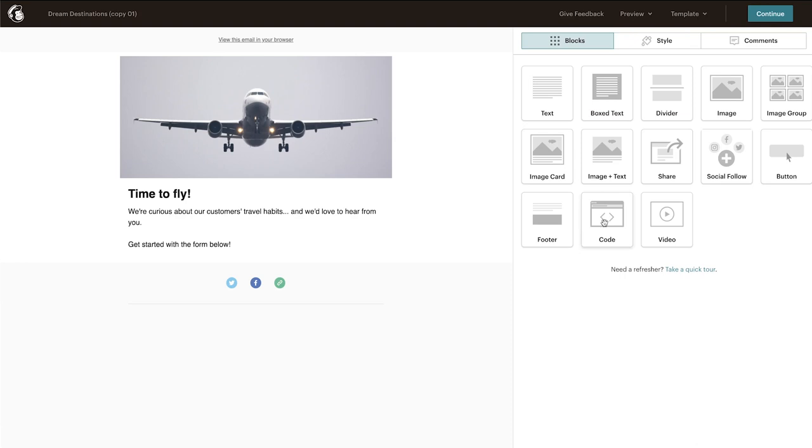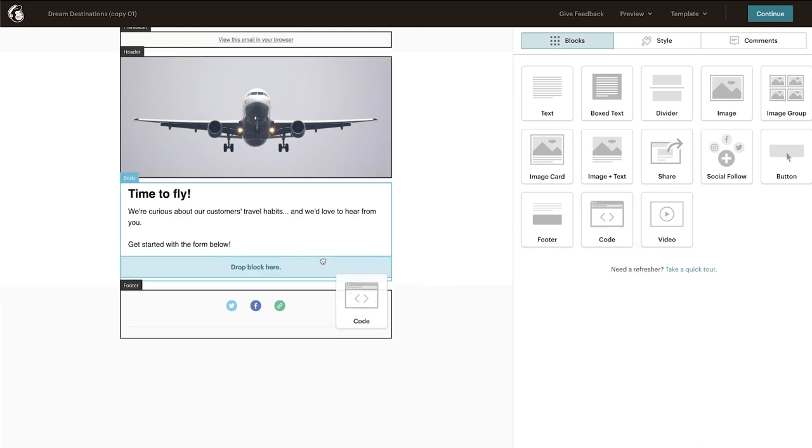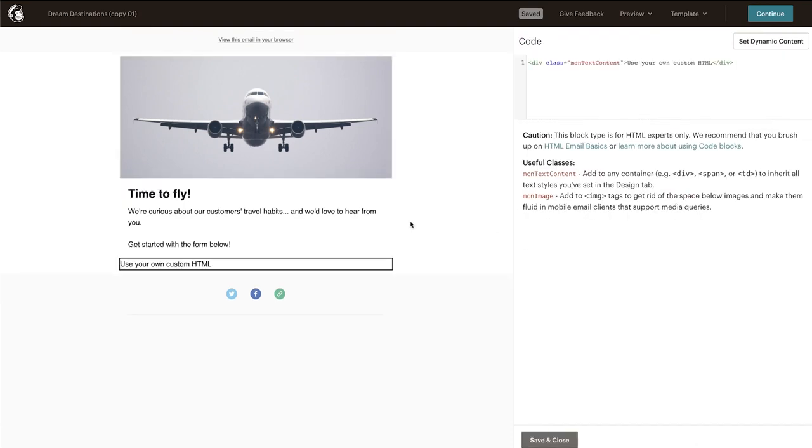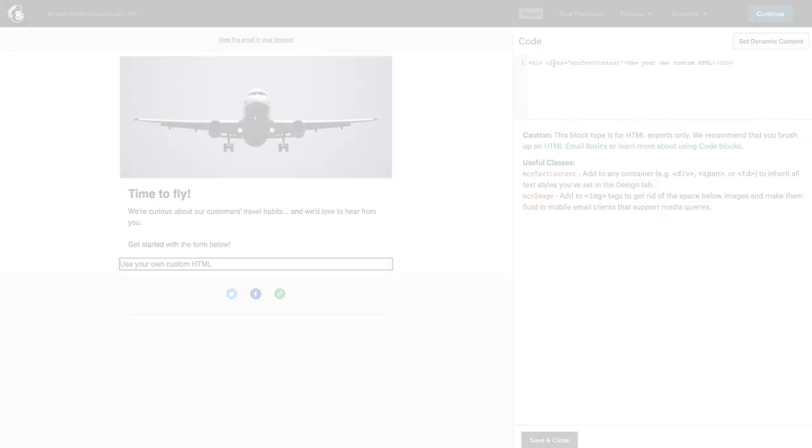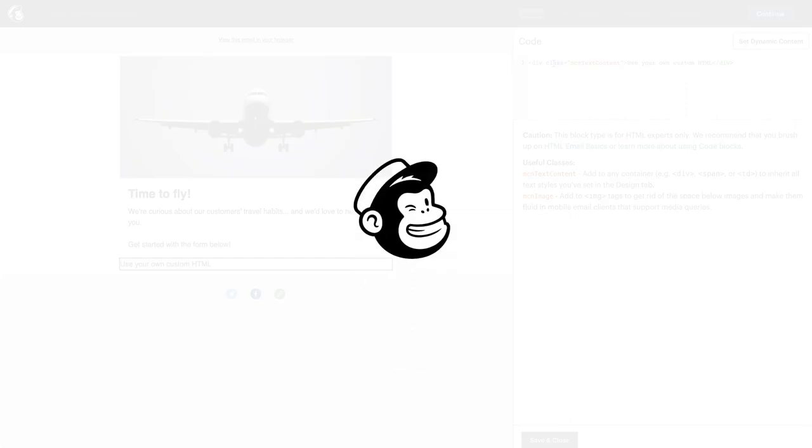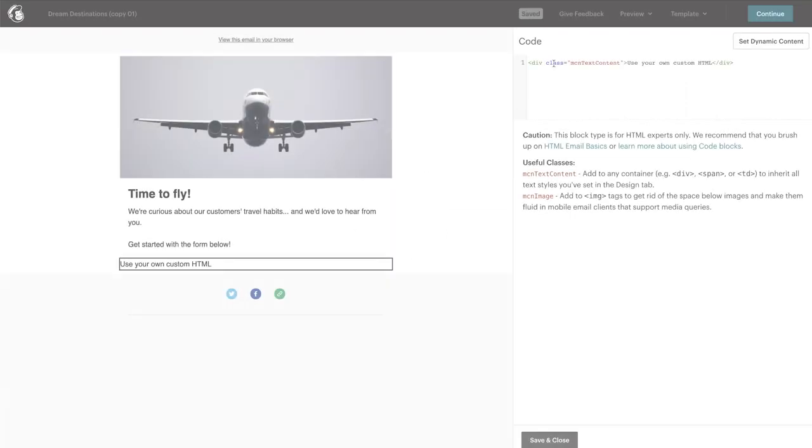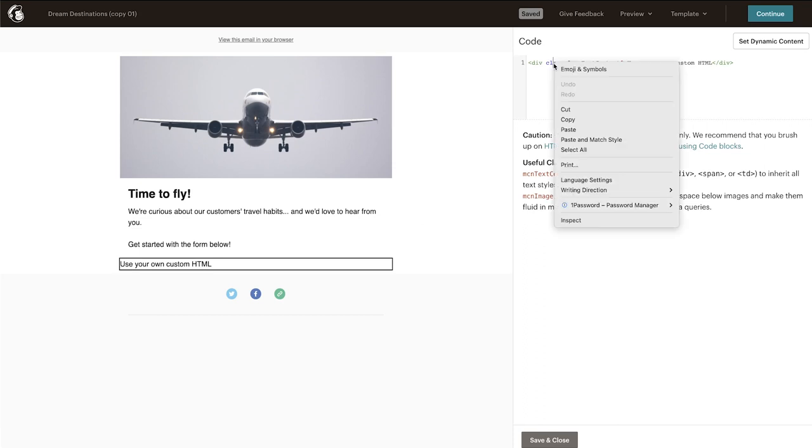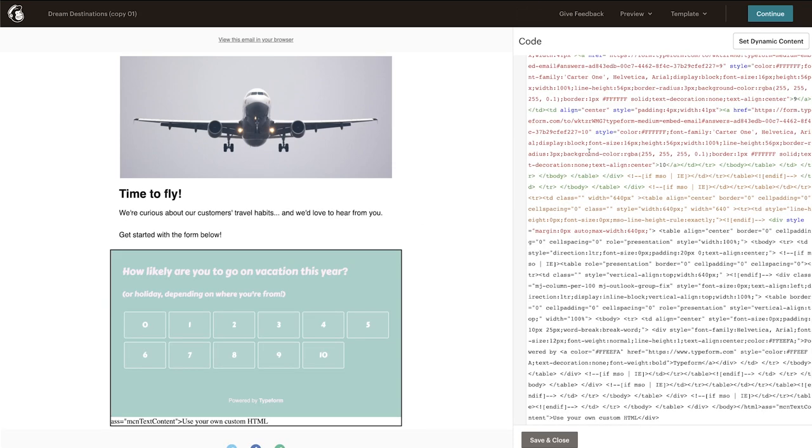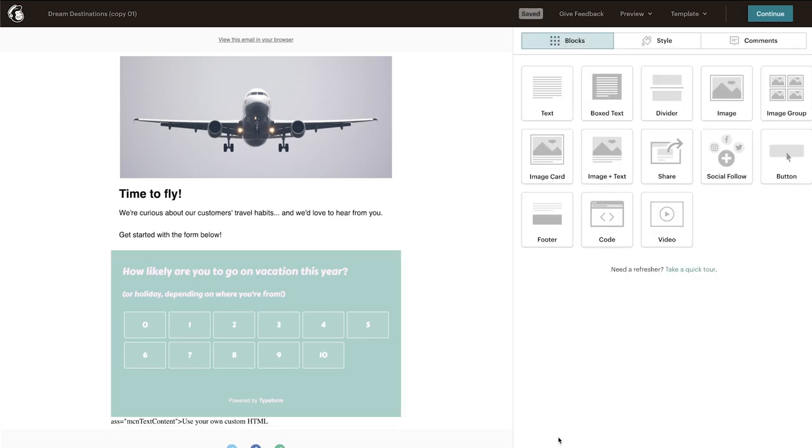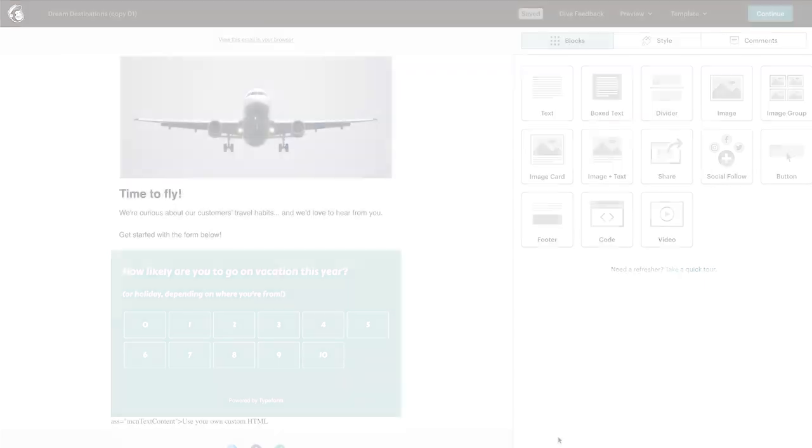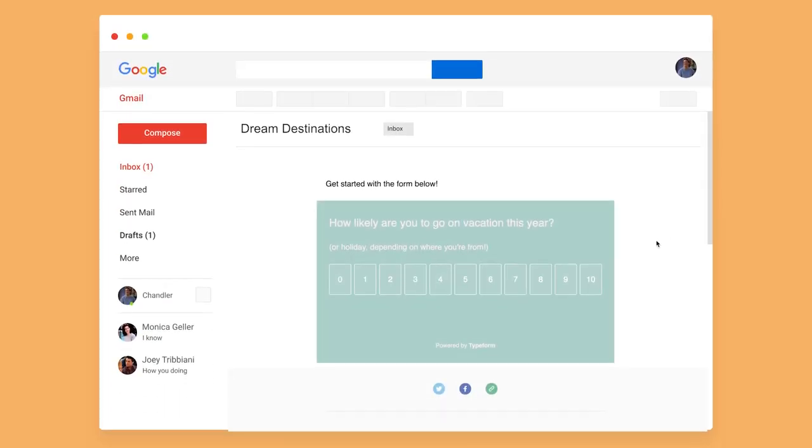Open your email distribution app and find the option to paste in code. Remember, I'm using MailChimp, but this may look slightly different depending on which app you use. Paste your code, and with that done, you can finish your email campaign and send off your Typeform.